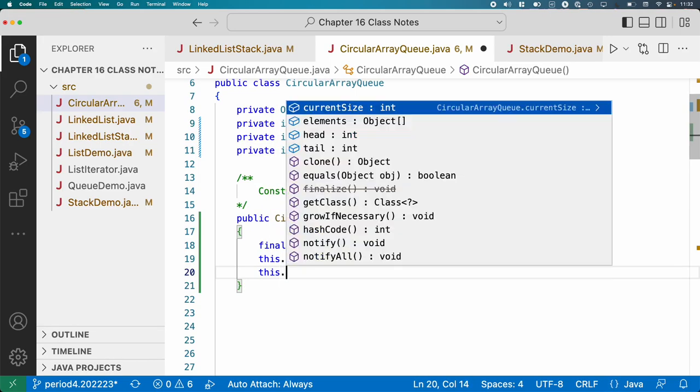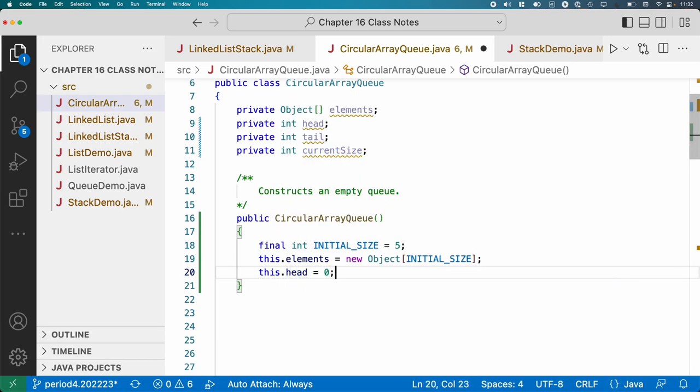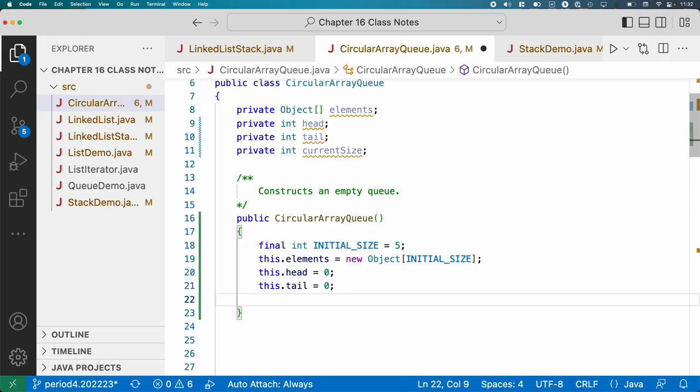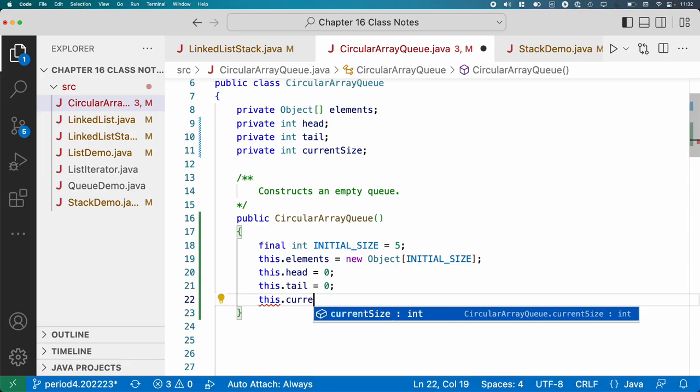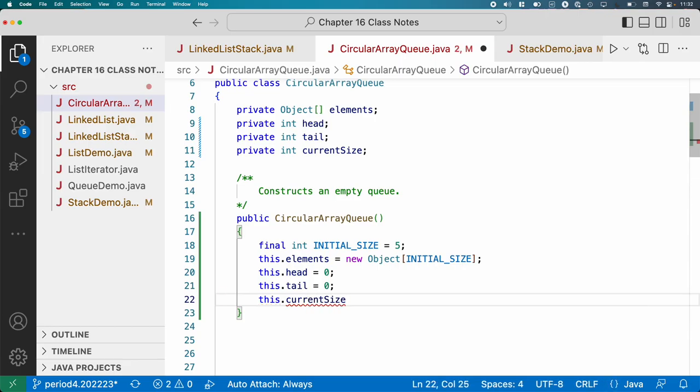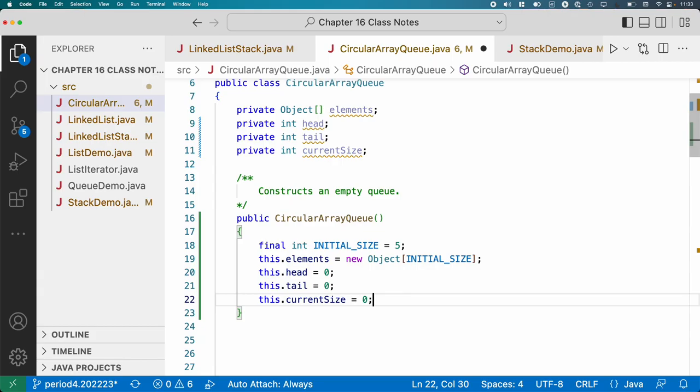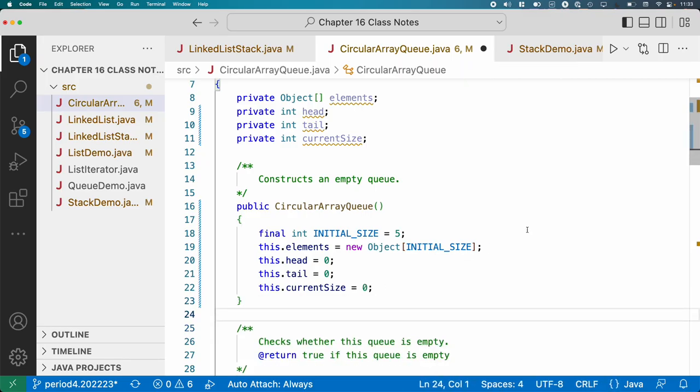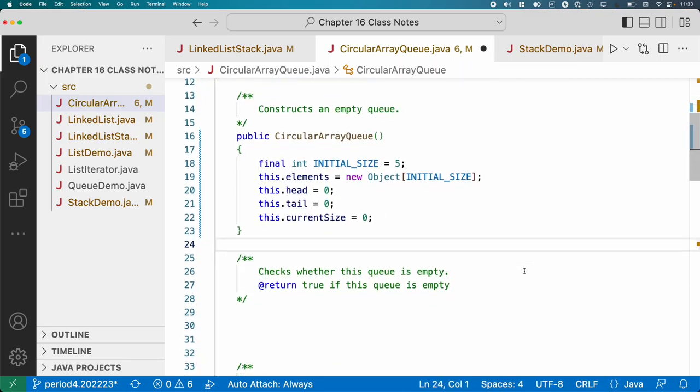This dot head will be set to zero. This dot tail will also be set to zero. I think we actually can't avoid having this extra instance variable current size because head and tail, if their values are both zero, that could mean we have an empty queue, but it could also mean we have an entirely full queue. And the only way to keep track of that would be to keep track of how many elements we've actually added to this queue.